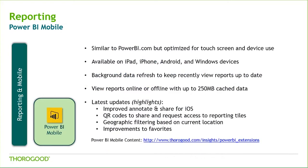Within these considerations for reporting tools is the mobile capabilities. Bringing reporting with you wherever you go is a newer ability, but something we are seeing our clients adopt on larger and larger scales. The Power BI mobile application is available for Apple, Android, and Windows devices.